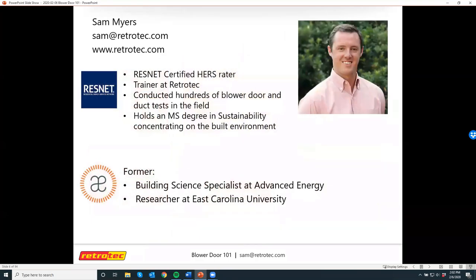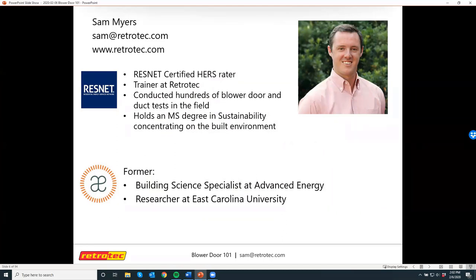I'm Sam Myers. I'm a trainer and building science consultant for Retrotech, located in Raleigh, North Carolina. Before I started with Retrotech, I was a building scientist for a company called Advanced Energy, also located here in Raleigh. I've been in the field quite a bit doing all kinds of building diagnostic testing.